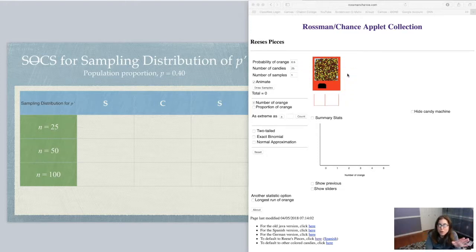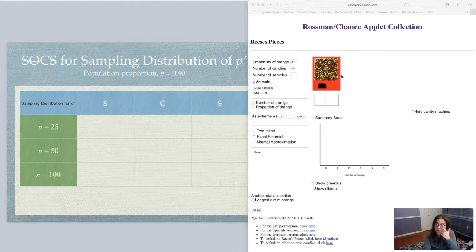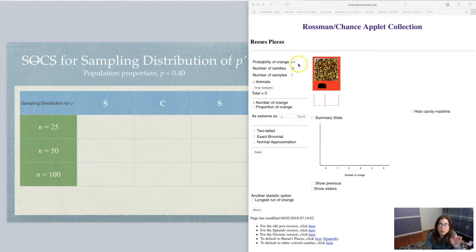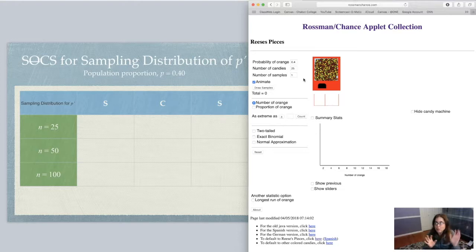We're going to pretend we've gone over to the Sun Valley Mall, found the candy section, and we have our quarter. We're going to put that quarter in the candy machine and get some Reese's Pieces out. Now let's set up some parameters. We're going to pretend that inside the entire container, there are 40% orange candies. We wouldn't know that going in, but for the sake of this applet, we know that in the giant container — if we ran the census — 40% of those candies are oranges.